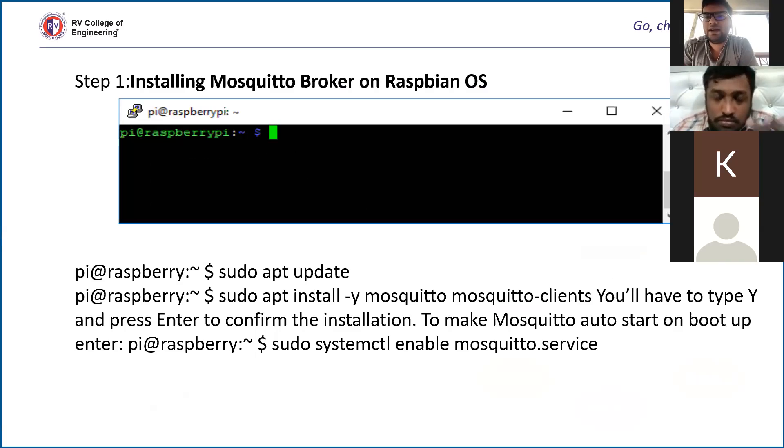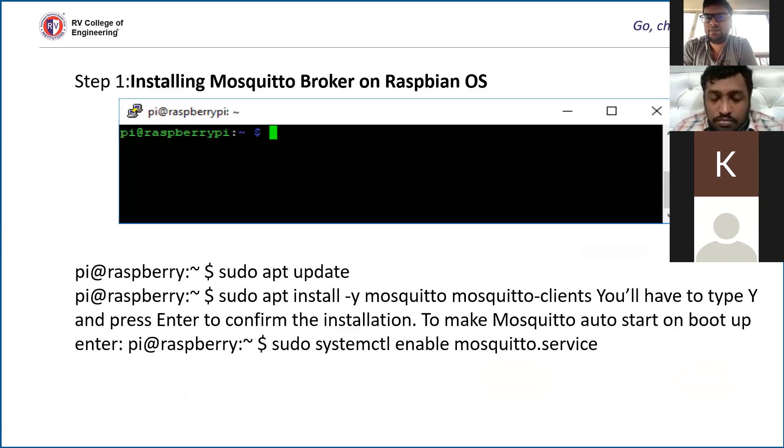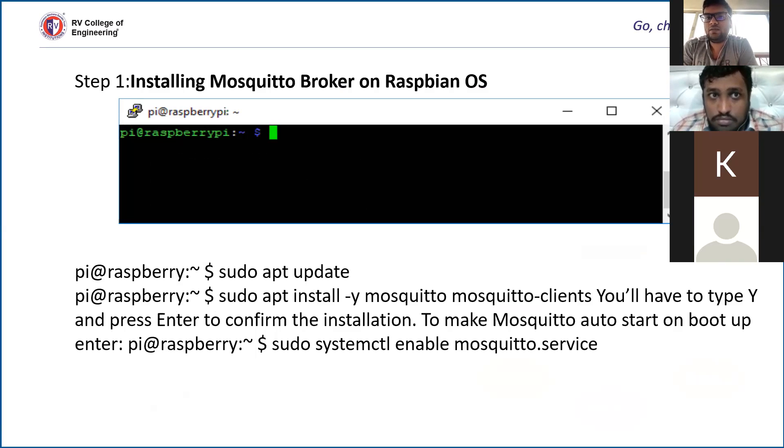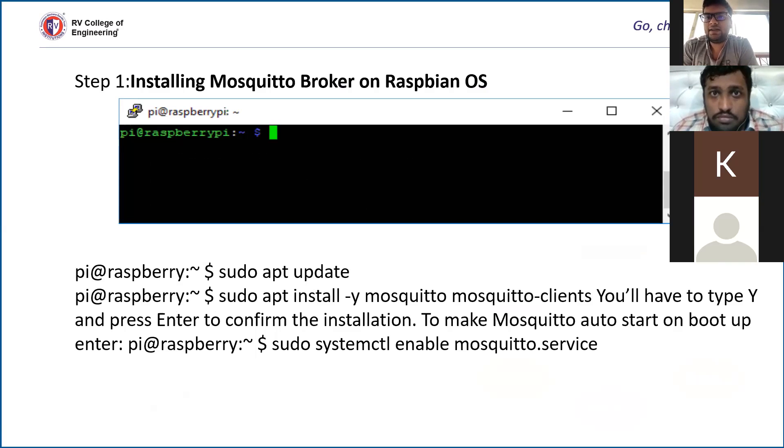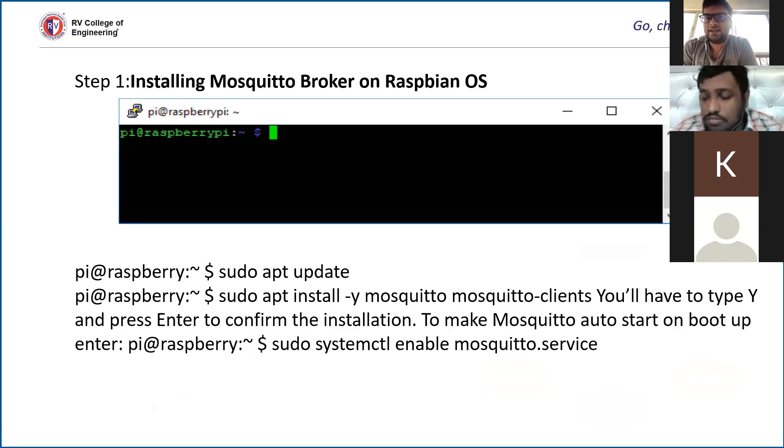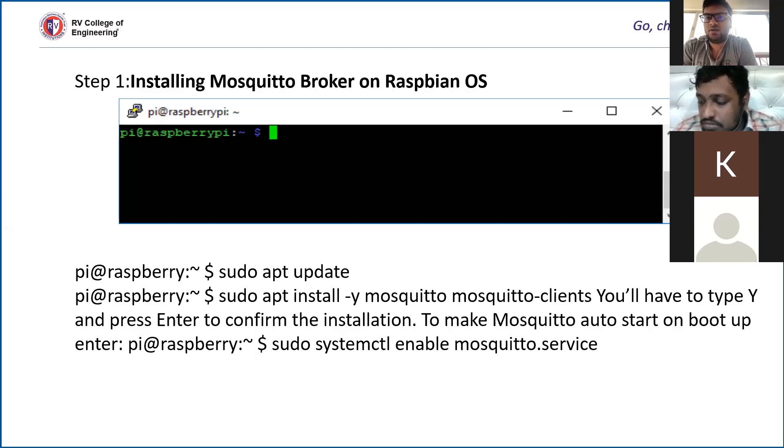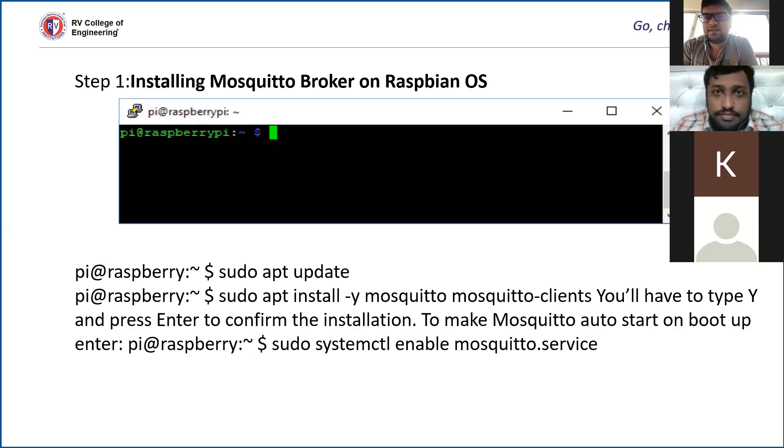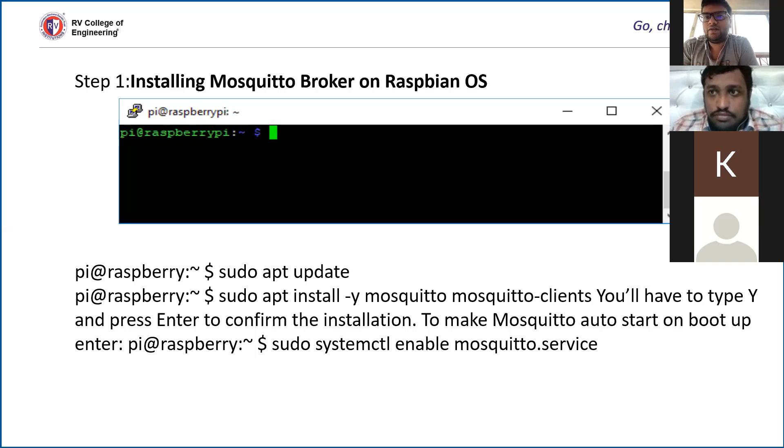For establishing wireless communication between the Raspberry Pi, which is the broker, and our client side which is the ESP module sending the sensor data towards the Raspberry Pi, we use a mosquito broker, which is a ready-made broker available as a free source. We install the Raspbian OS on the Raspberry Pi, and then we install the mosquito broker on the Raspberry Pi operating system.